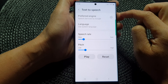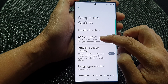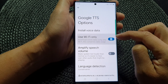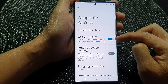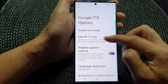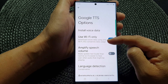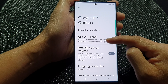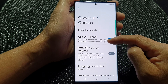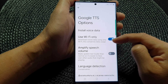Then tap on the settings icon. In here, tap on Use Wi-Fi Only and tap on the toggle button to enable or disable this feature. This will allow you to download voice data using only Wi-Fi, which can conserve your data usage.